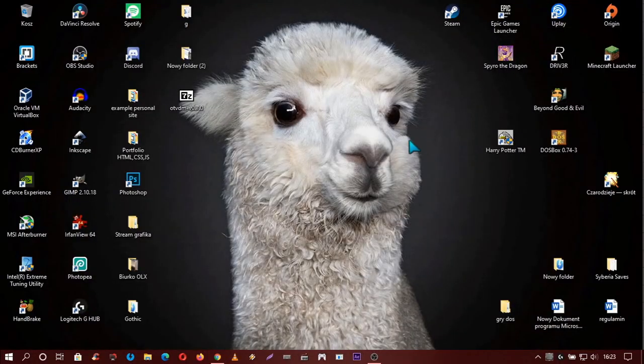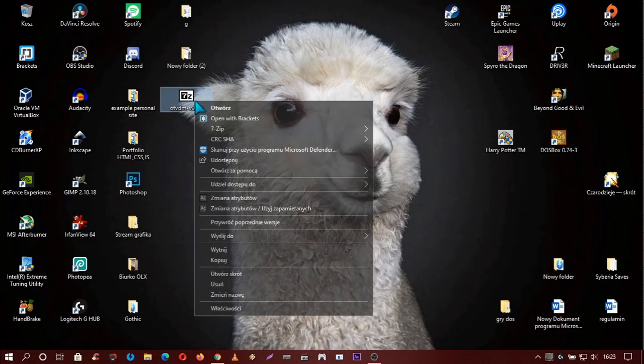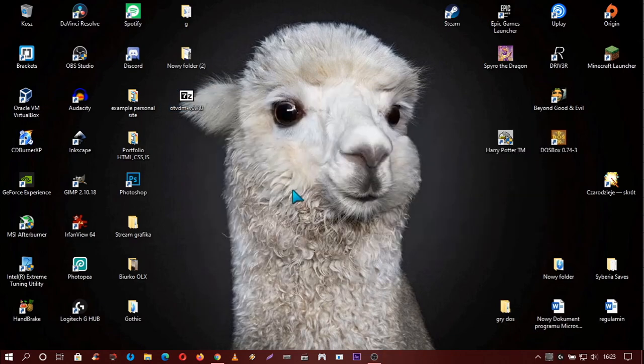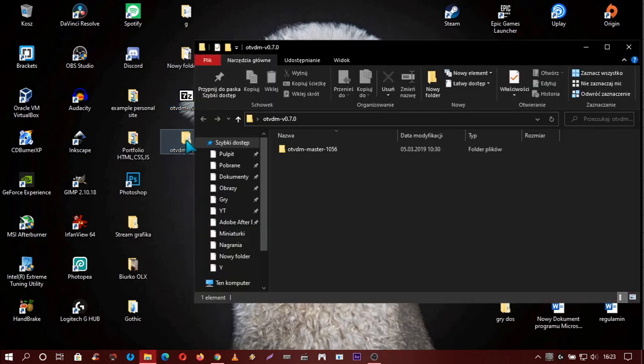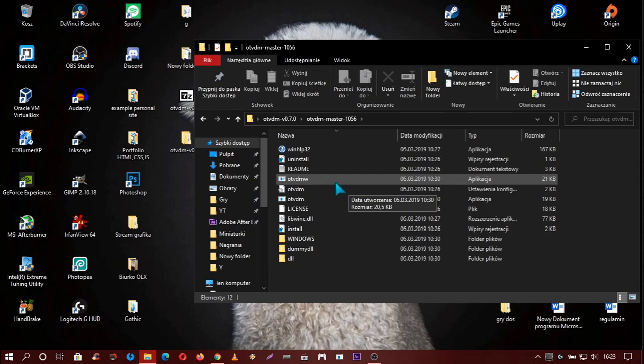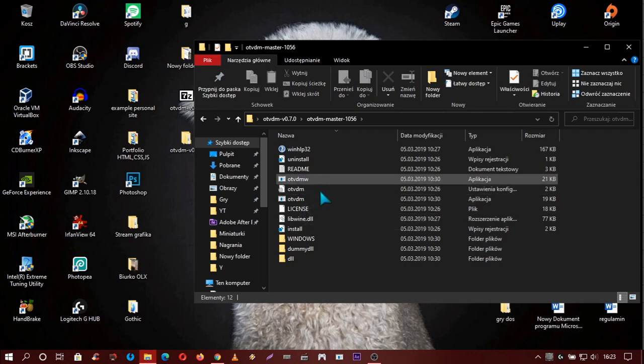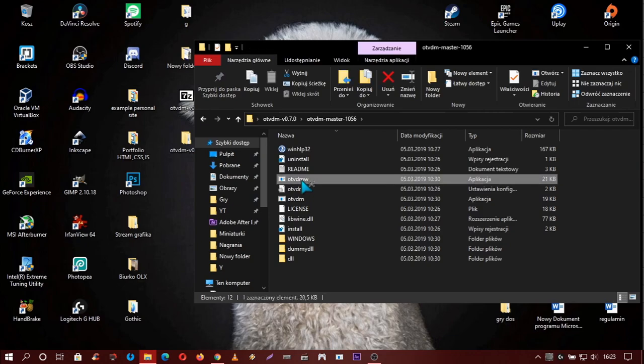Now you need to unzip this file. Go into this folder, go into this folder, and run OTAVDMW. Not this, this.